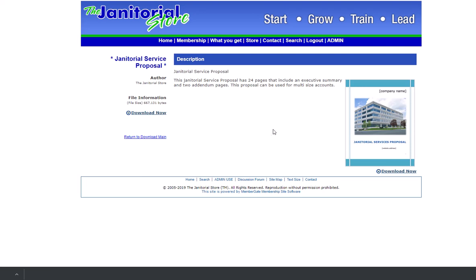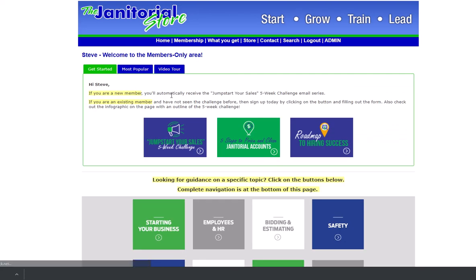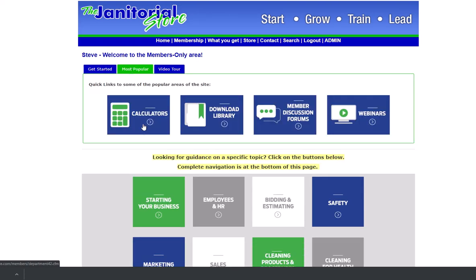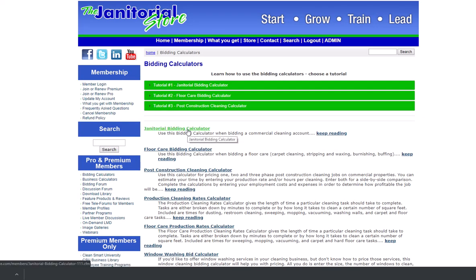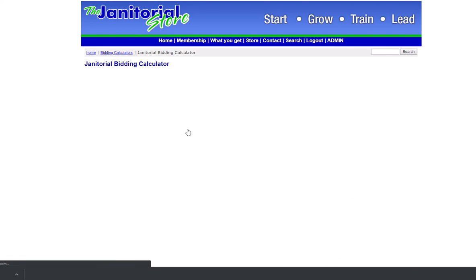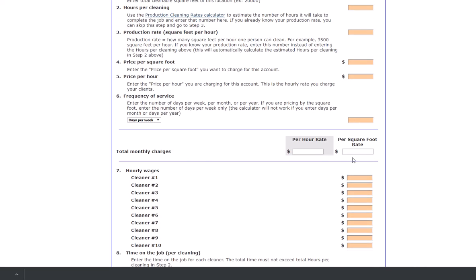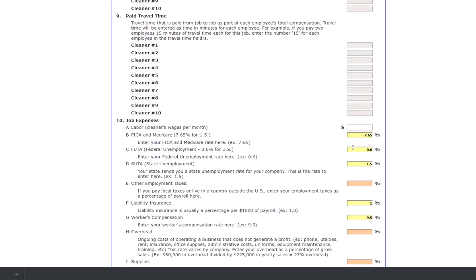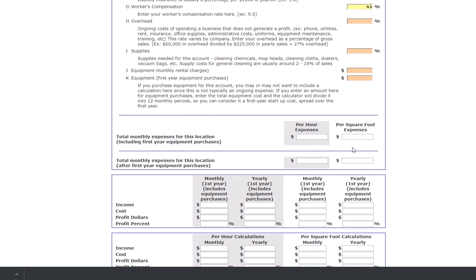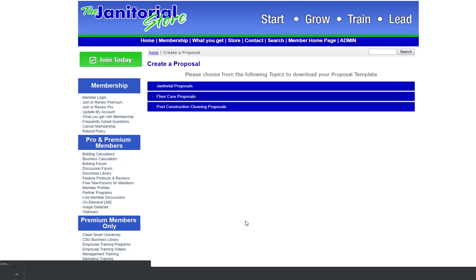Now you also are able to go into another area to do the same thing. So let's say we want to go to the calculators and we're using the janitorial bidding calculator to arrive at a price. So we filled in all of our information and we've got our price and we're happy with the profits and everything. But right here, all we have to do is just click on create a proposal.